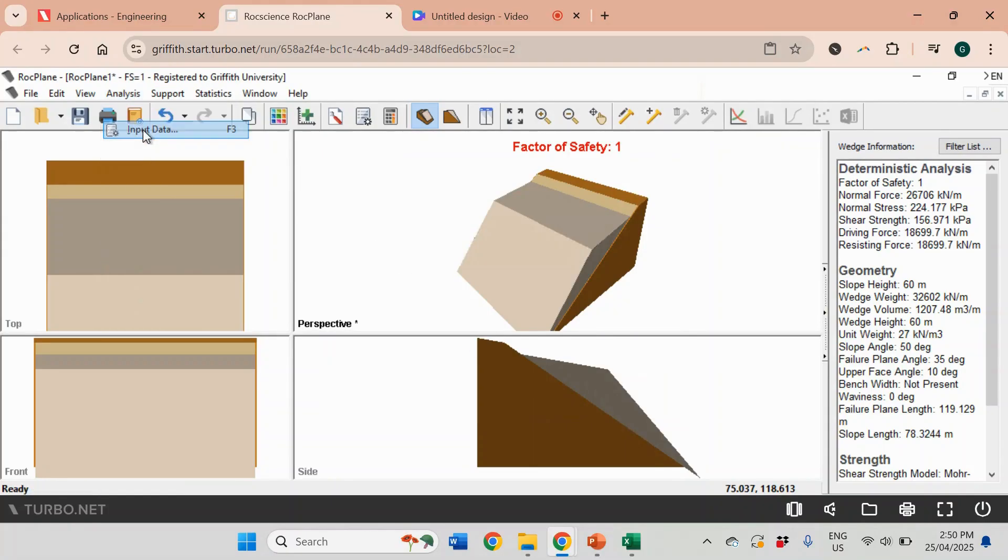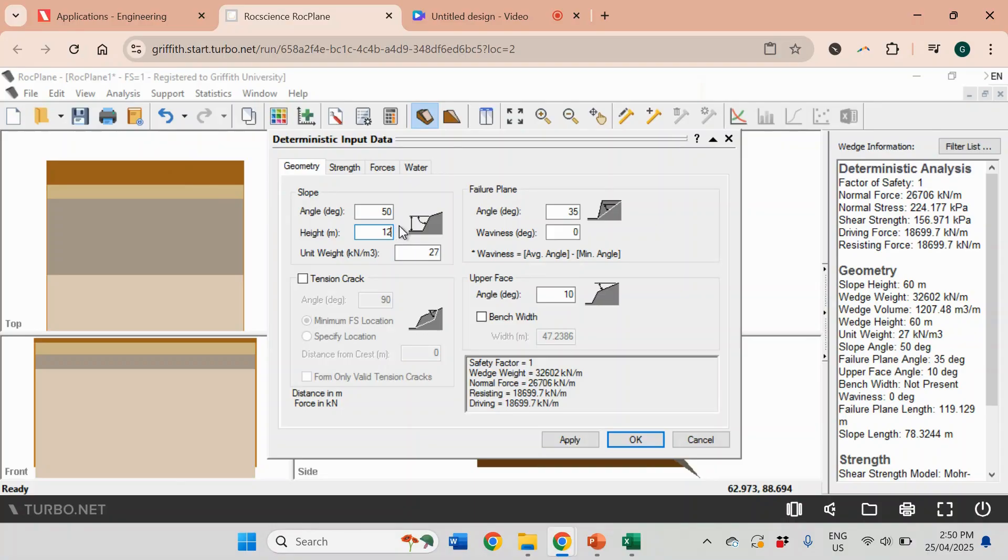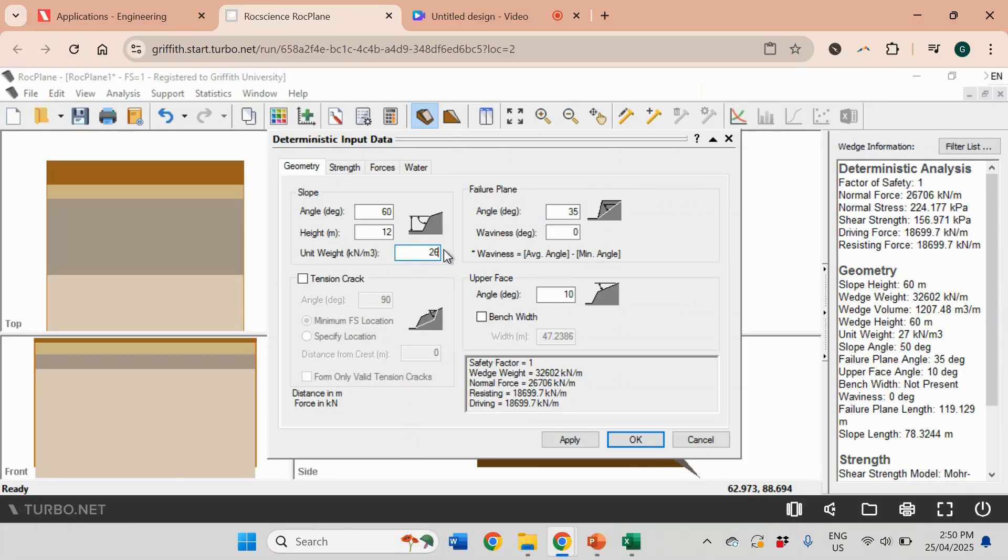Now we're going to input data. The data that we're going to use is exactly the same as in the example in the previous video. The height in that example was 12 meters, the slope face angle was 60 degrees, and the angle of the failure plane was 35 degrees. It's already preset for 35. The unit weight of rocks was 26. There is no upper face here. I will set it to zero and then click OK.